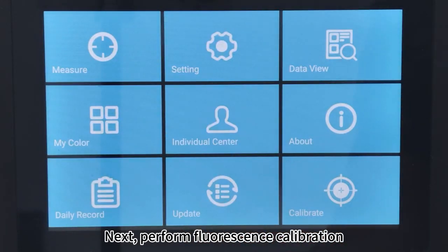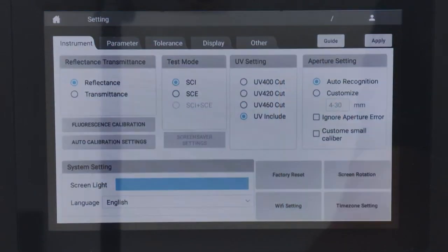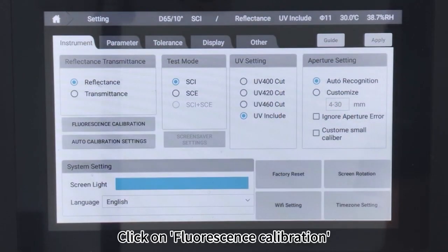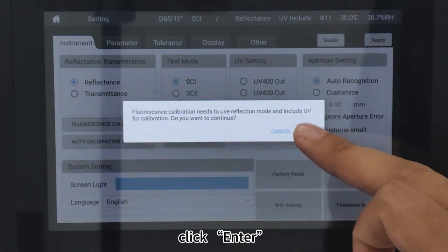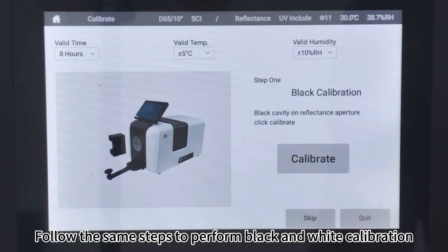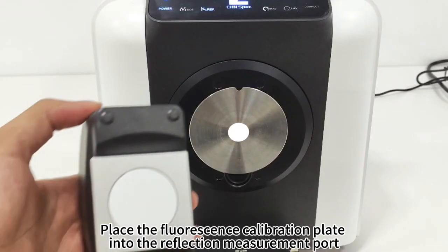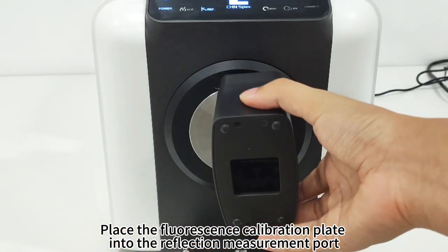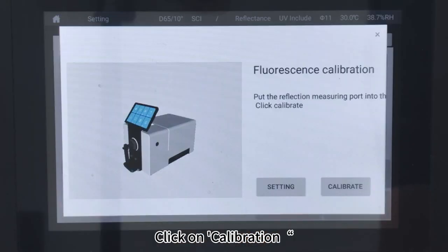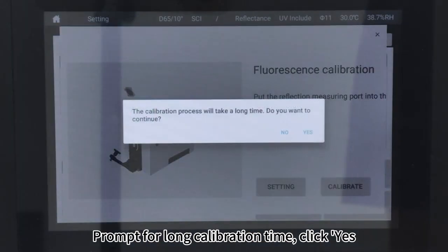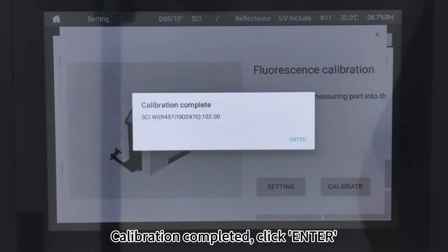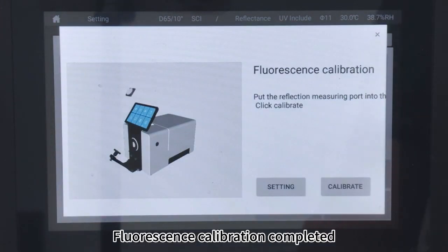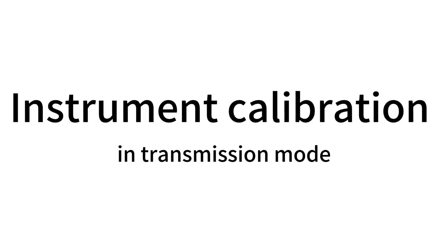Perform fluorescence calibration. Click on fluorescence calibration, then click Enter. Follow the same steps to perform black and white calibration. Place the fluorescence calibration plate into the reflection measurement part and click Calibration. When prompted for long calibration time, click Yes. Calibration completed. Click Enter. Fluorescence calibration completed.